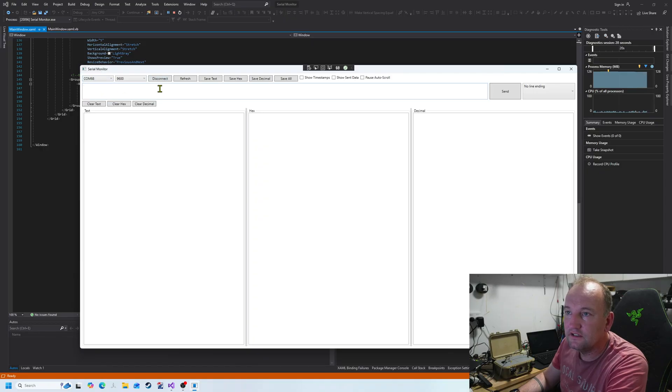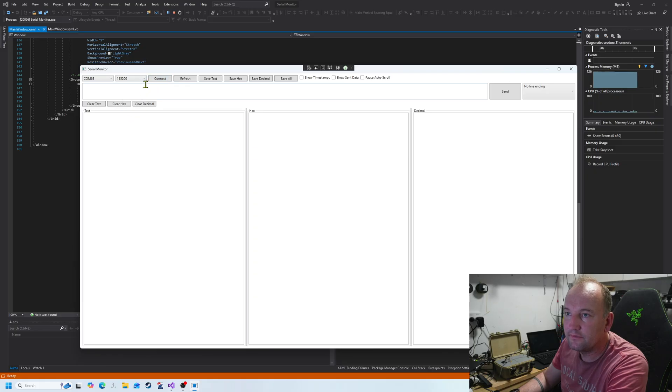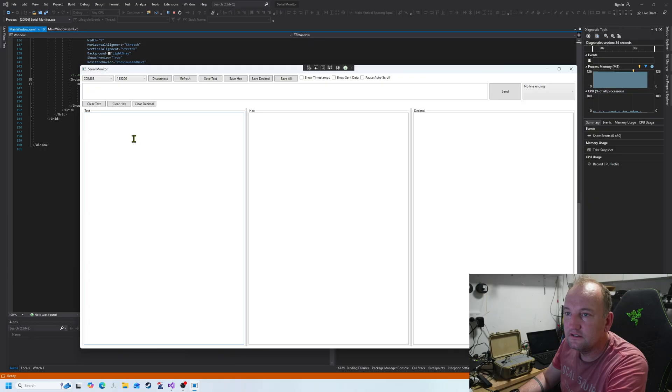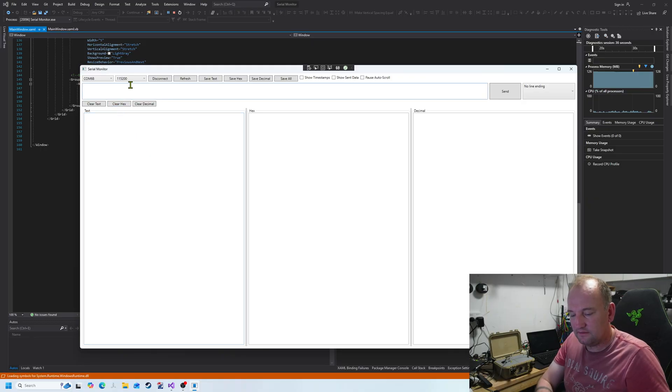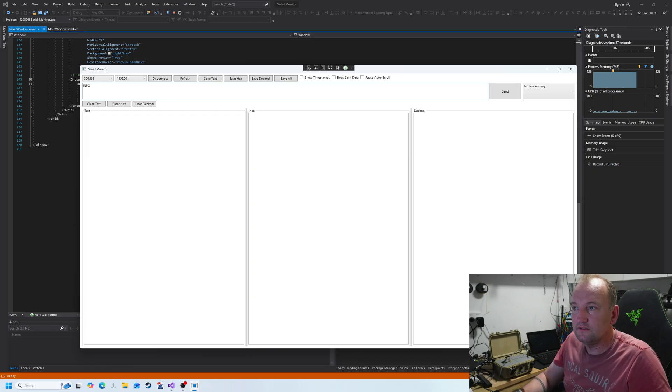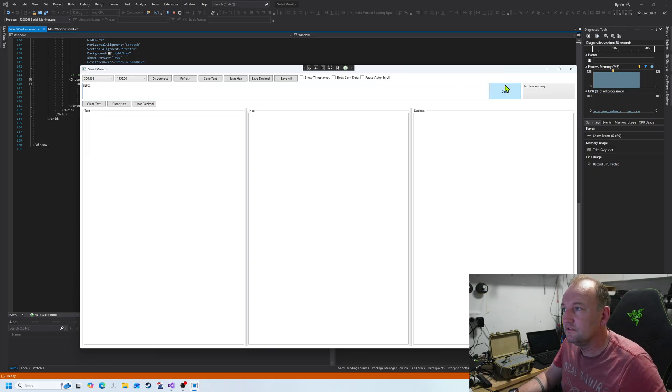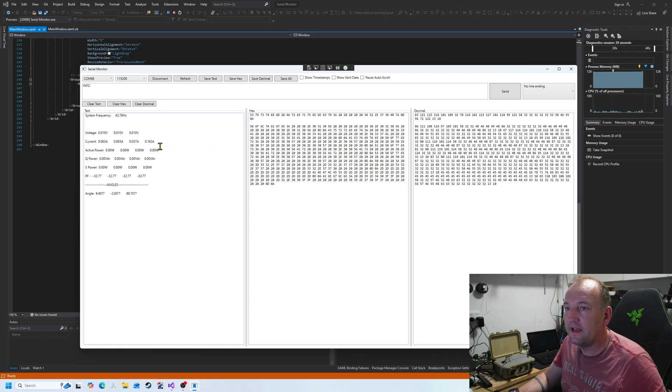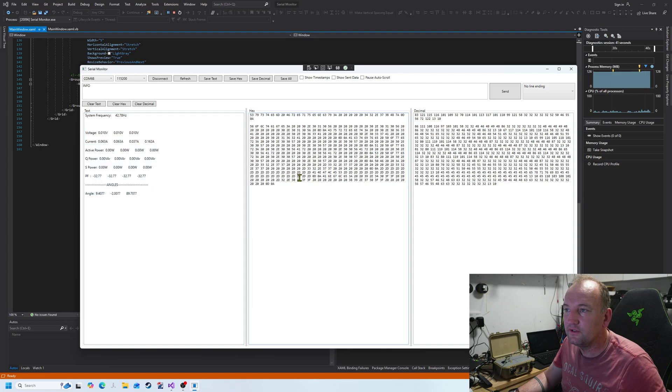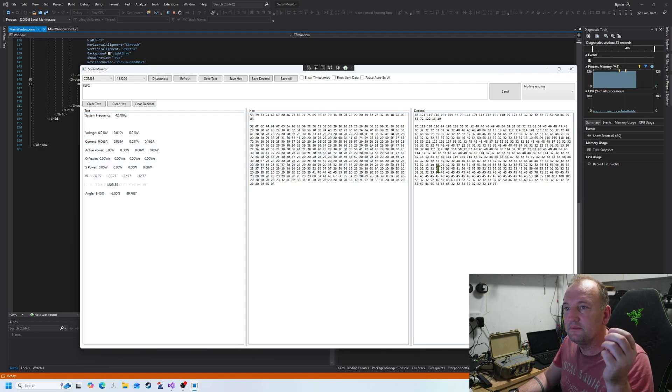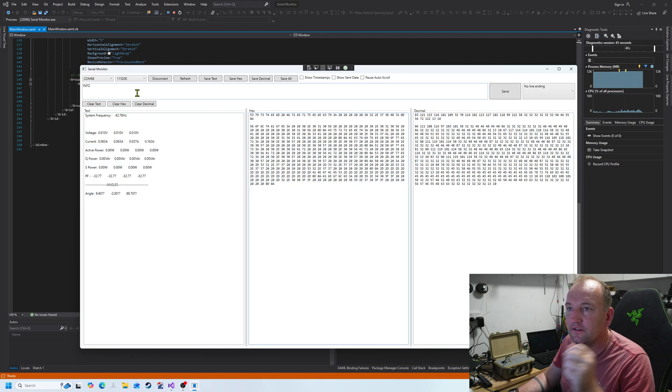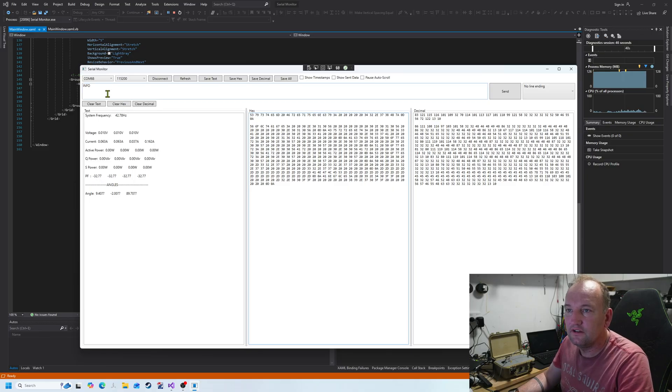Hit connect, hit disconnect. Wrong speed, my stuff. Hit connect, send some information to it, and it gives me some information. But it also gives me the hex, it also gives me the decimal.